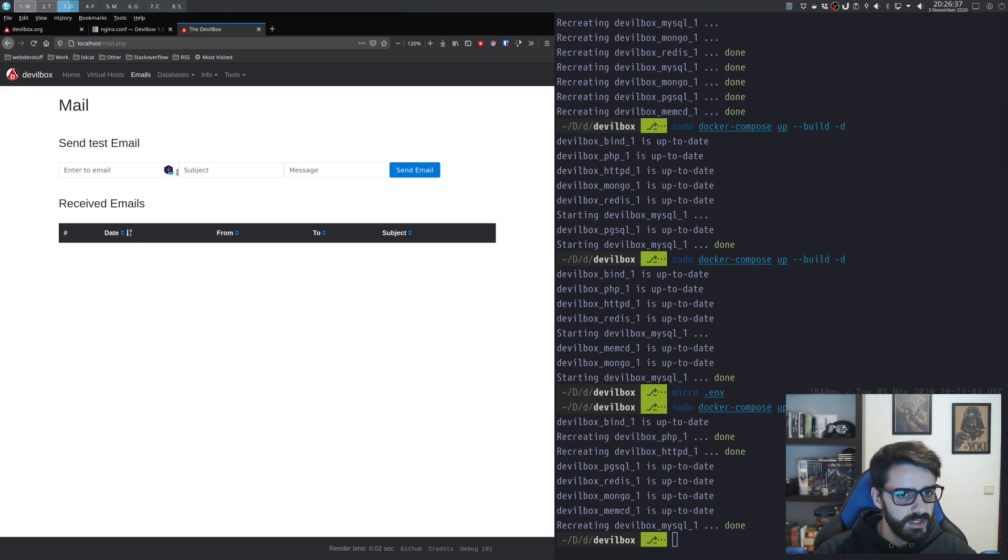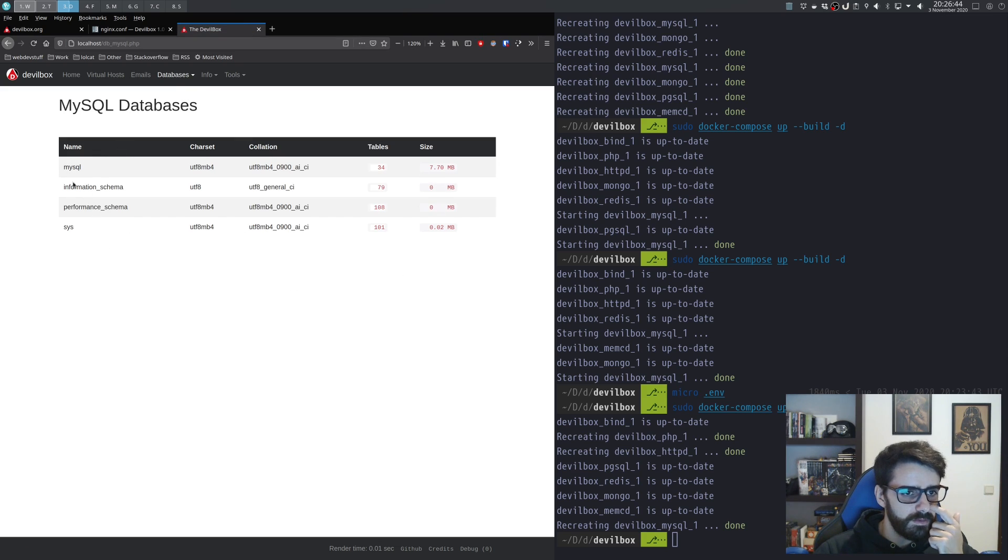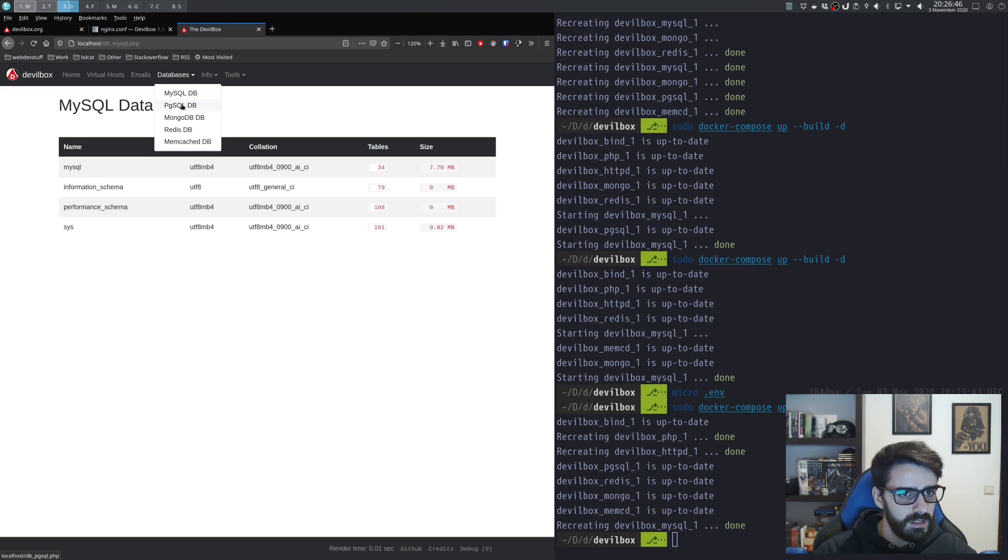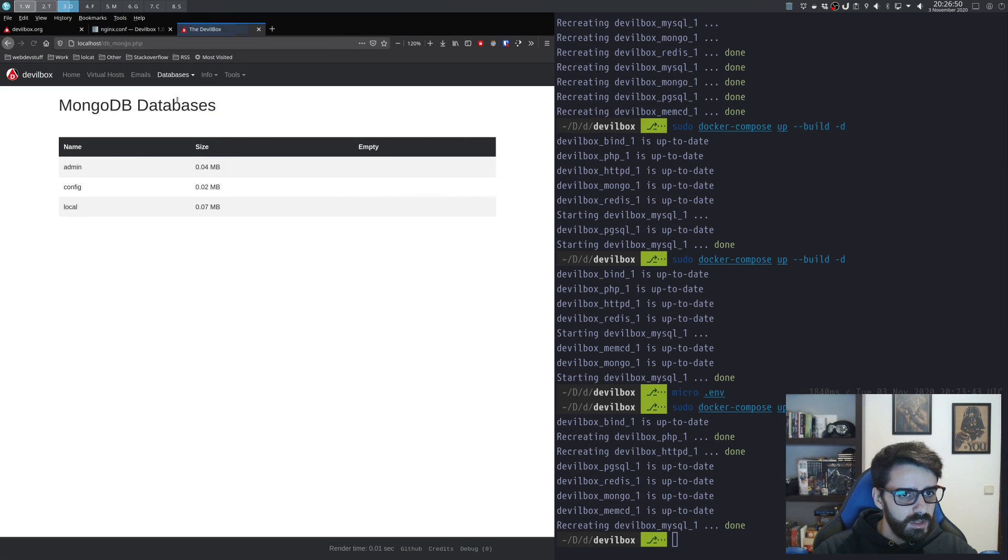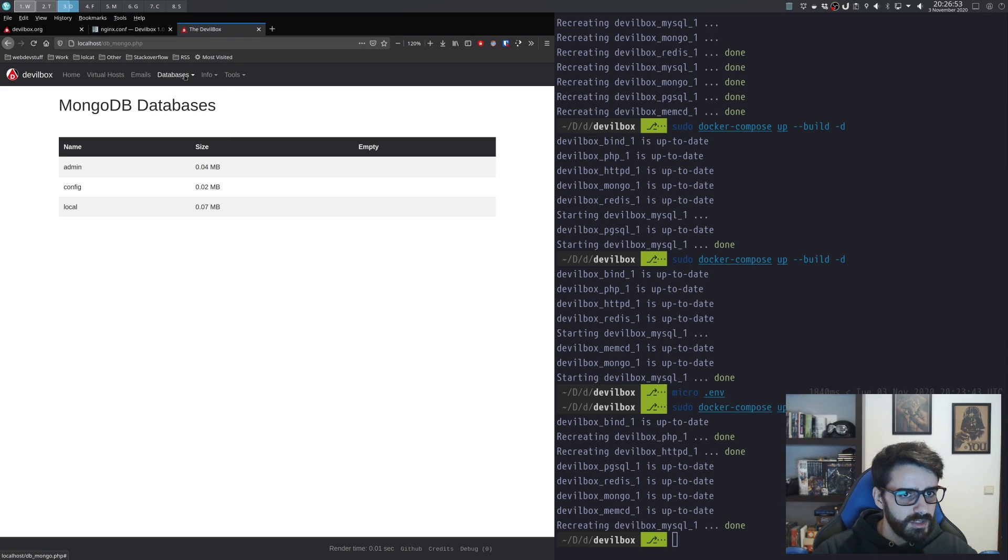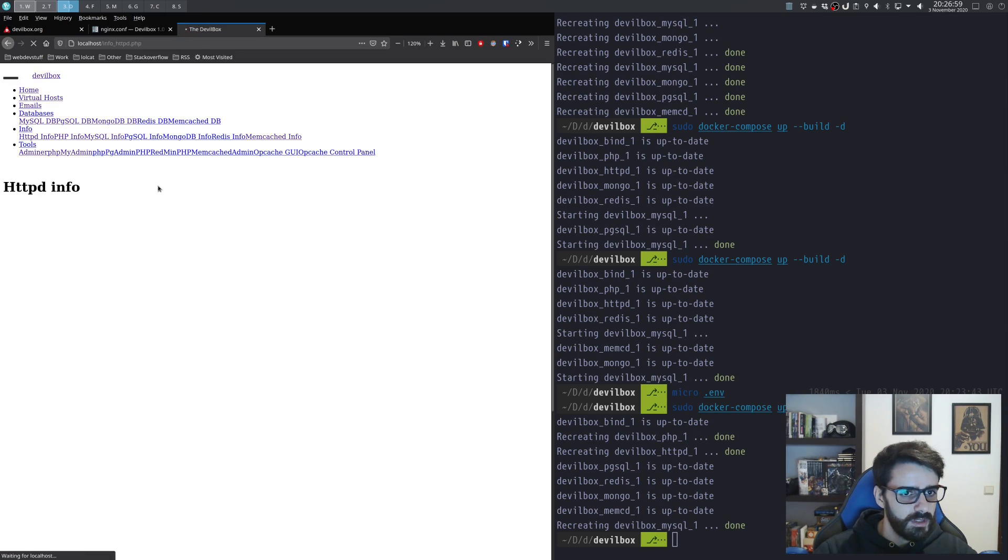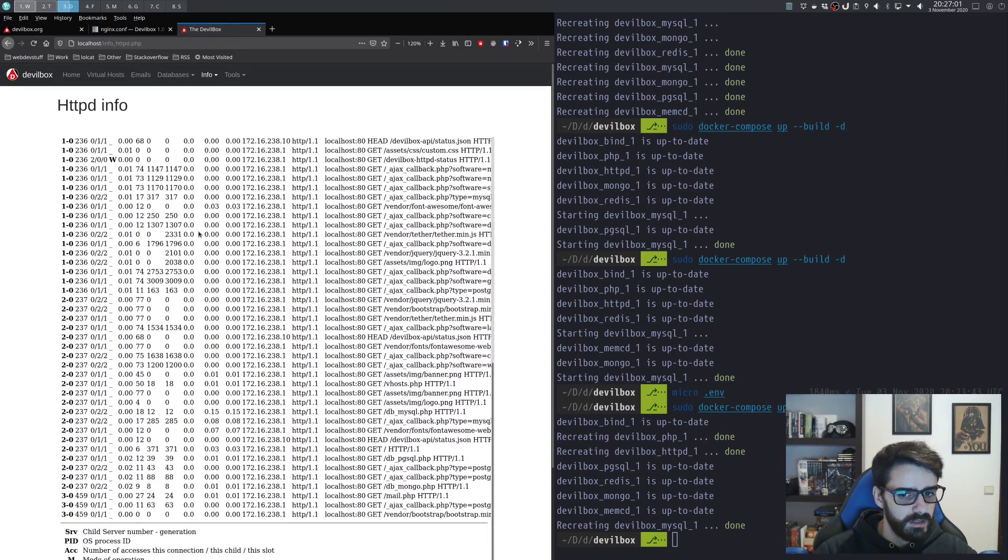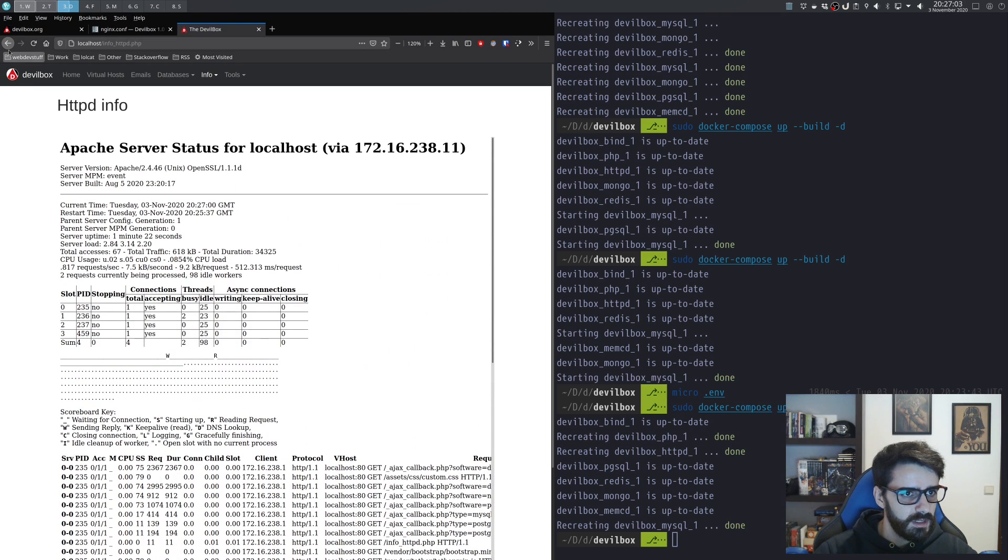You'll see all the emails that are being sent on your application—they'll be caught by here. This is your database—these are the databases that you have. Now I don't have any database here. You have the Postgres databases as well, the MongoDB databases, Redis, and Memcache cache. This is the info files on everything.